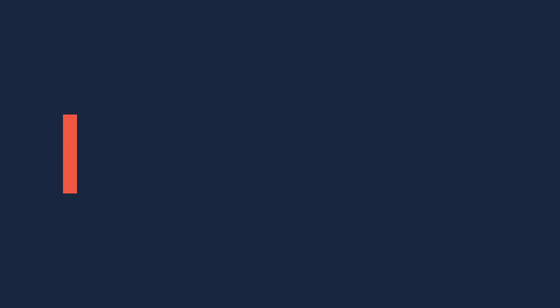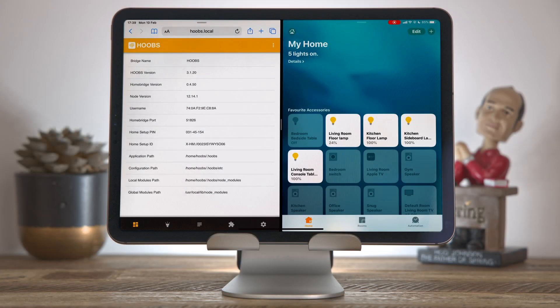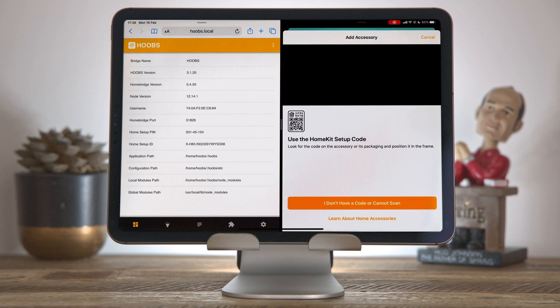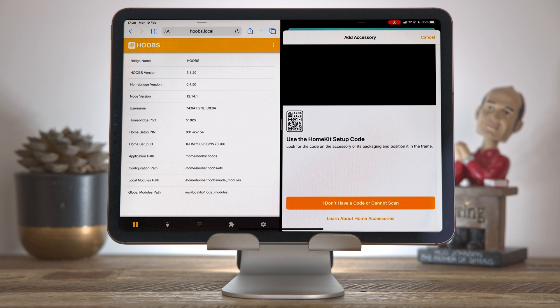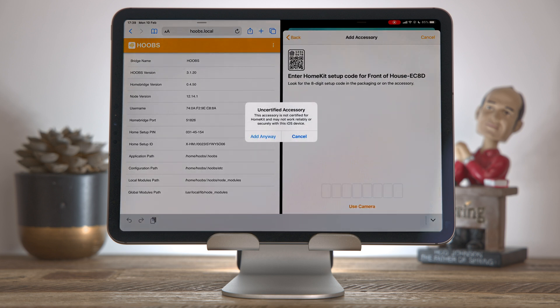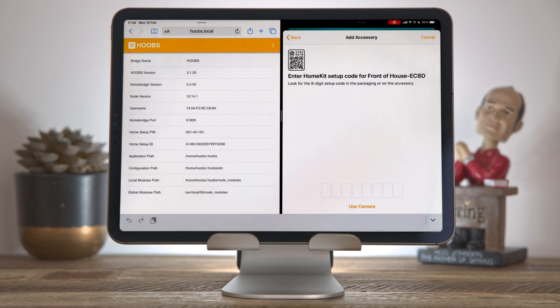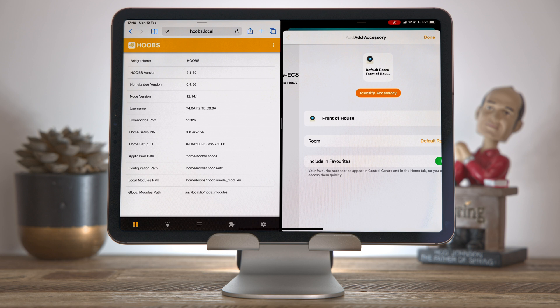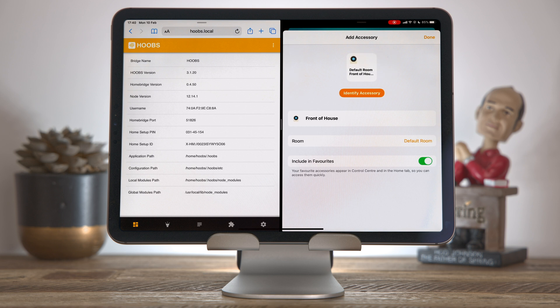With the config complete, just click save and that will reboot Hoobs. The next thing we need to do is add that camera into Apple Home. Here we are in Home, and I'm just going to click the plus icon here, click add accessory. There's no code to scan here, so you just click I don't have a code to scan. Then you'll see the accessories that are nearby have popped up, and we have Front of House here showing. So I'm going to press on that. Uncertified accessory - we understand that because this is added via Hoobs. Click add anyway. We need an eight-digit code, and the eight-digit code is this home setup pin that you see here in the Hoobs menu. So we're just going to type that into Apple Home: 0-3-1-4-5-1-5-4, and that adds the camera. You'll need to do this for every camera you have in your Hoobs configuration.